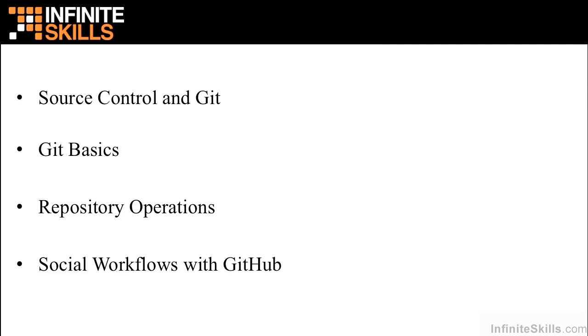Finally, we'll talk about social workflows with Git, and especially the social workflows enabled by using GitHub, which is a very popular cloud hosting service for Git repositories. The social features that have been introduced with GitHub are also part of many other products that you may use as a centralized Git repository.